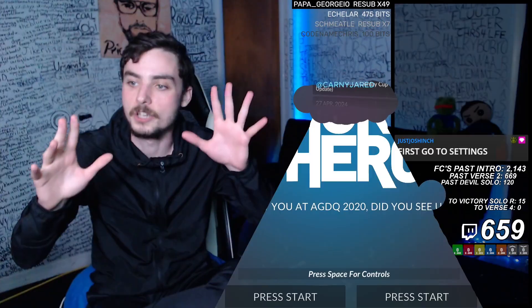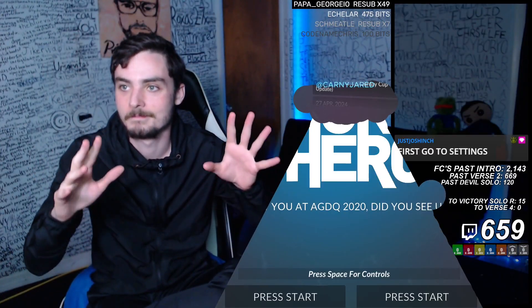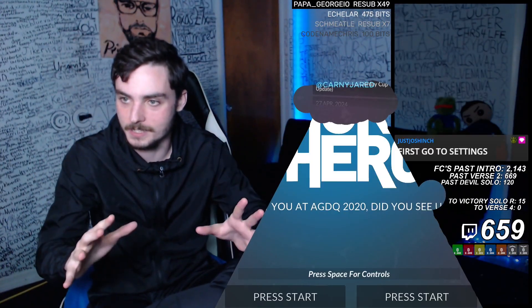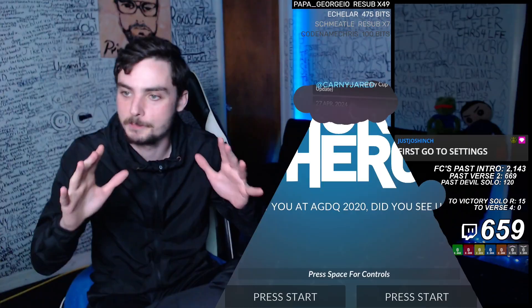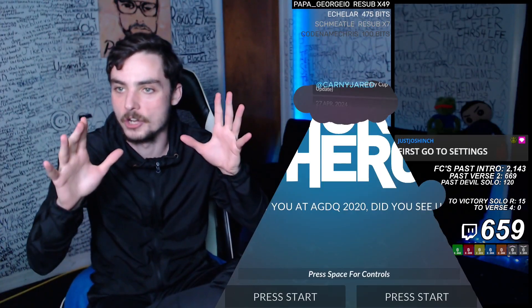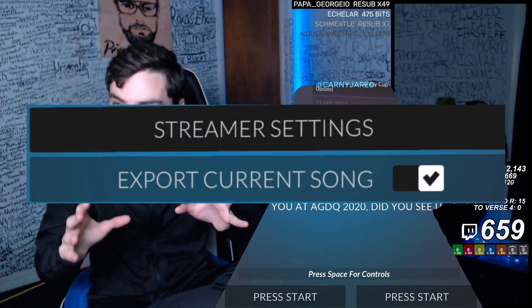First, go to settings and find in settings 'export current song,' and you're going to enable that.